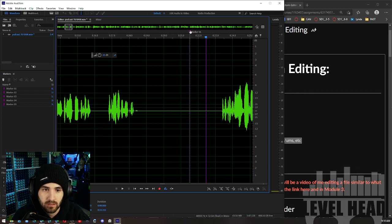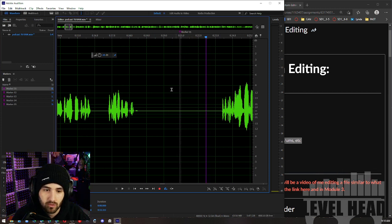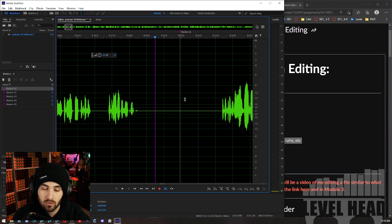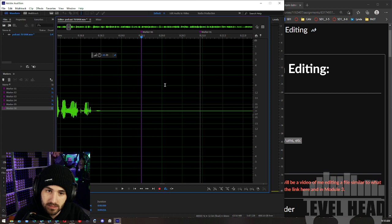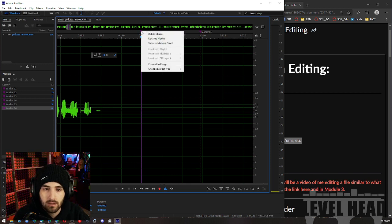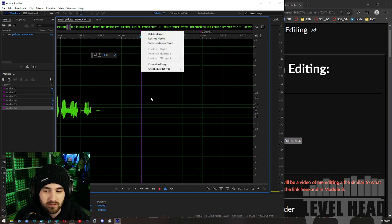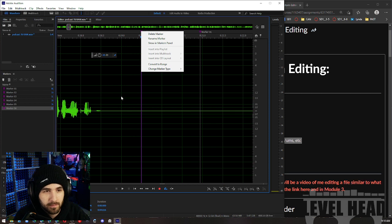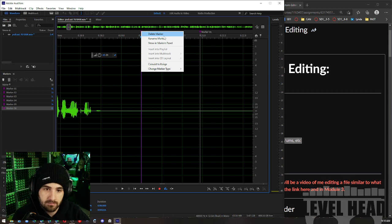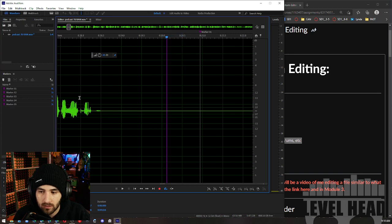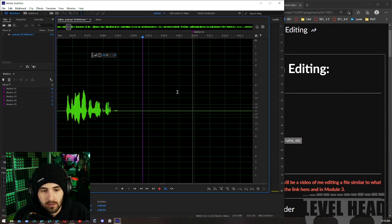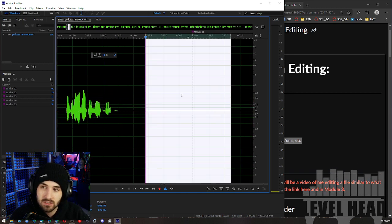You can see there's this line here — this is a marker I created while recording. The way you create a marker while recording or after the fact is with the M key — M as in Mike. You'll create a marker, and then you can right-click up here and delete the marker. This marker I put here because I'm going to put a transition here later.